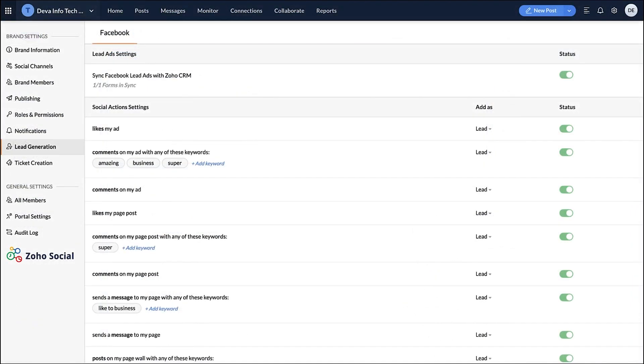Zoho offers marketing applications to generate leads and retain existing customers. To manage your social media activities across channels, you can use Zoho Social which is our social media management app.